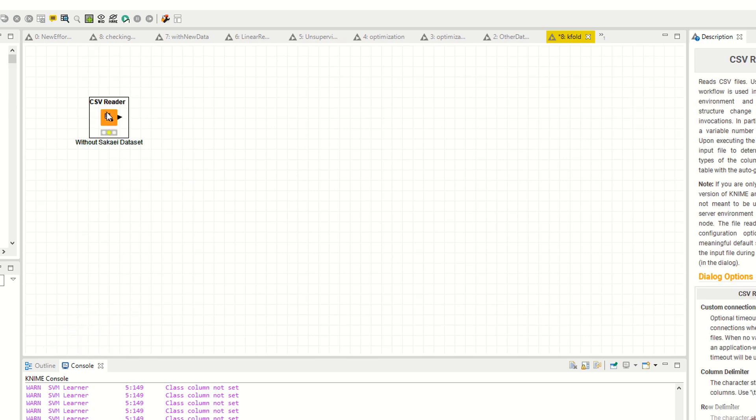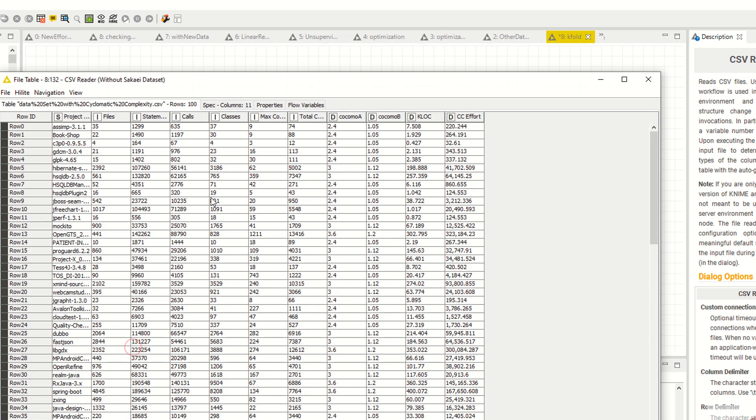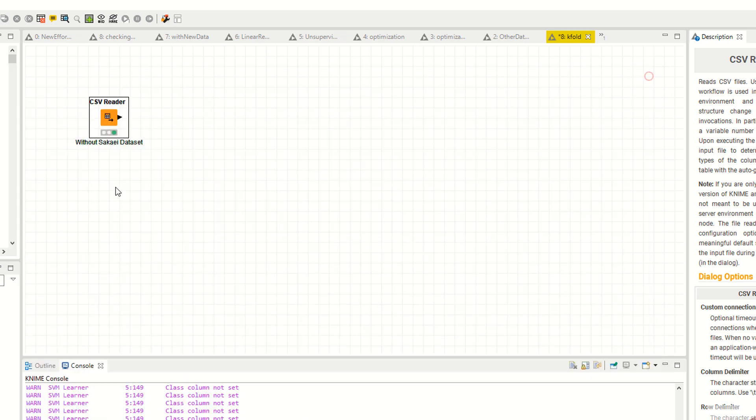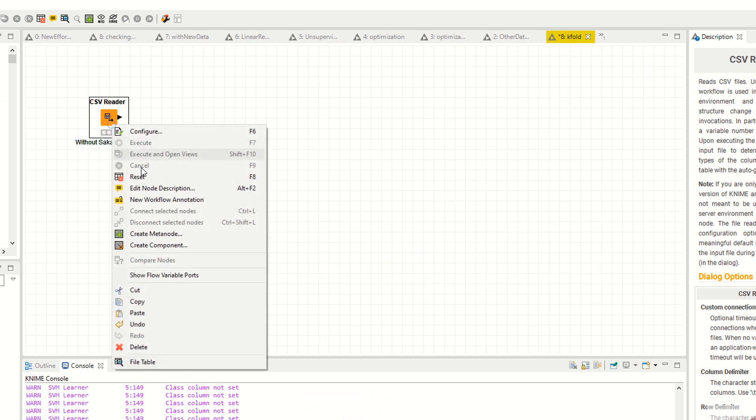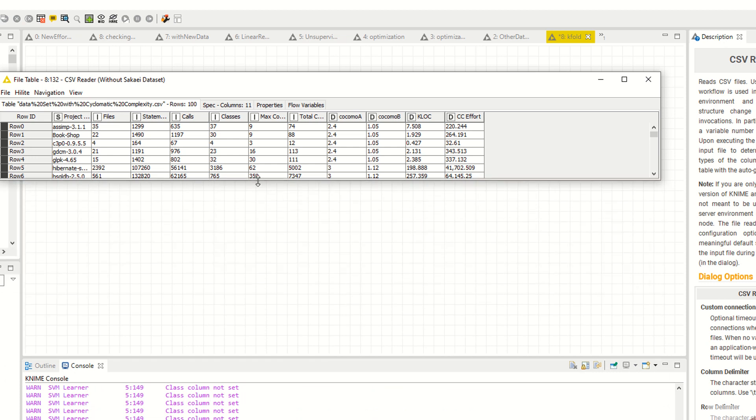Now execute this and open the file table. As you can see, I have a dataset. I am using continuous data.